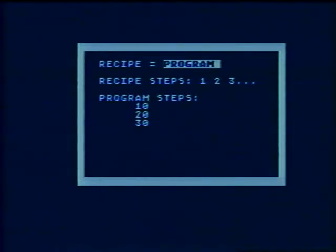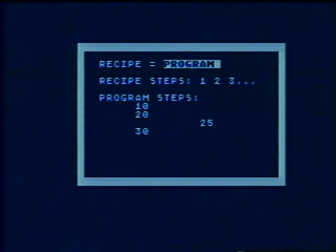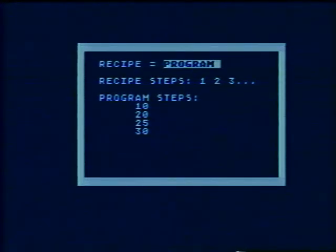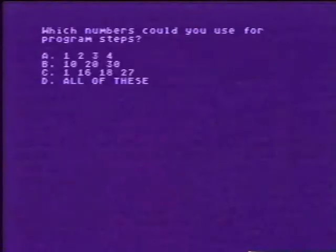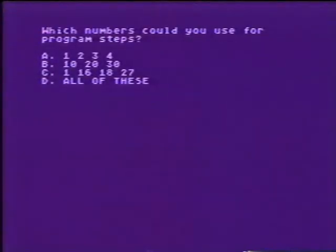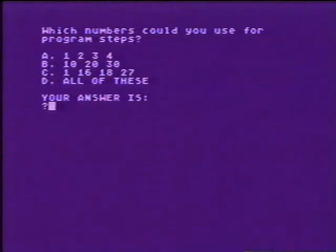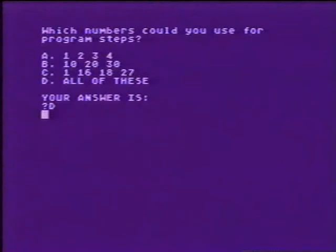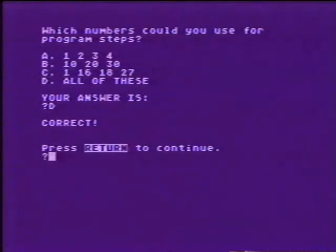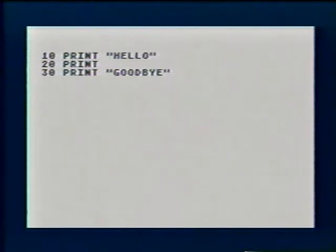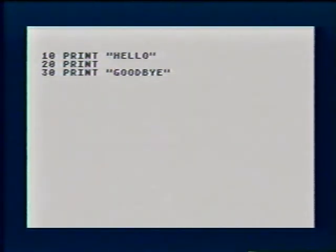Question two: which numbers could you use for program steps? Here's a sample computer program that uses only one BASIC word: PRINT. There are three statements in this program numbered ten, twenty, thirty.